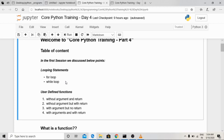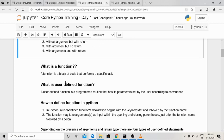In today's lecture, we are going to see user-defined functions. A function is a block of code that performs a specific task. Whatever task we want to do, we can program it and repeat it whenever we want — whenever we call that function, that particular task will get executed once more.